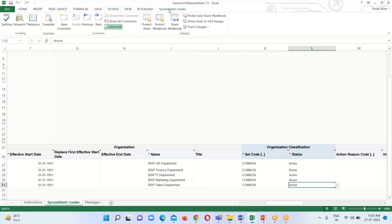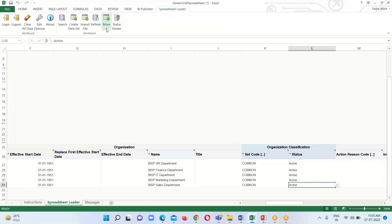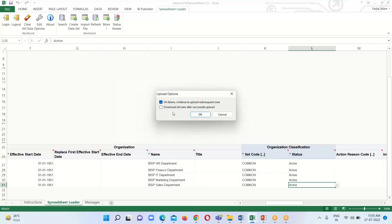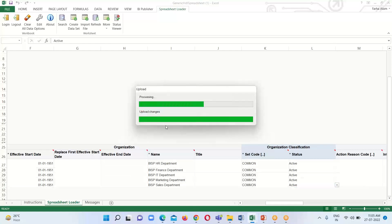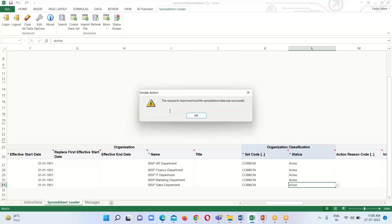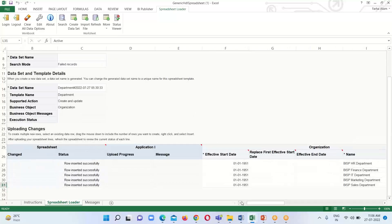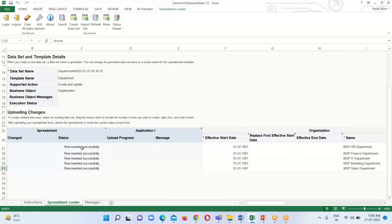After creating all the required departments, go to the Spreadsheet Loader option, click on More, and click Upload. Click OK. It will upload. We receive a confirmation that the request to import and load the spreadsheet data was successful — click OK.